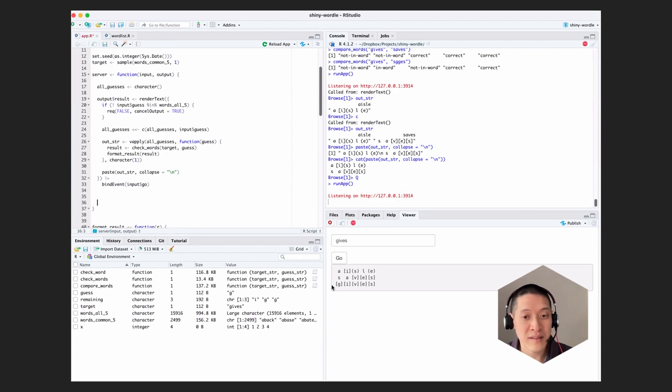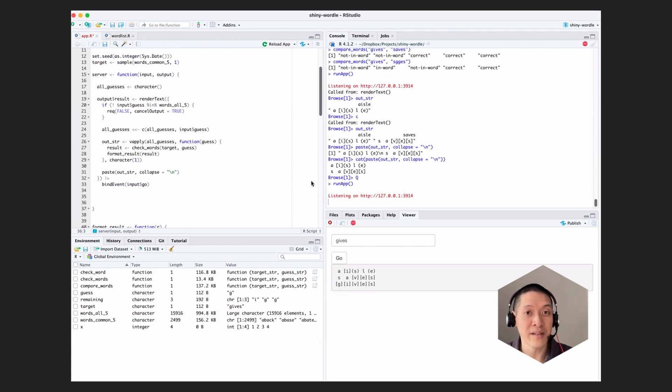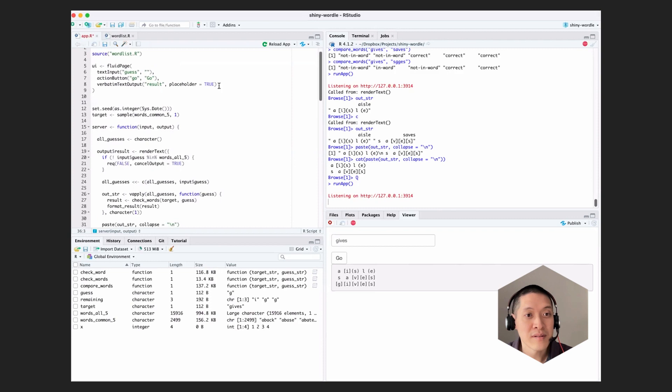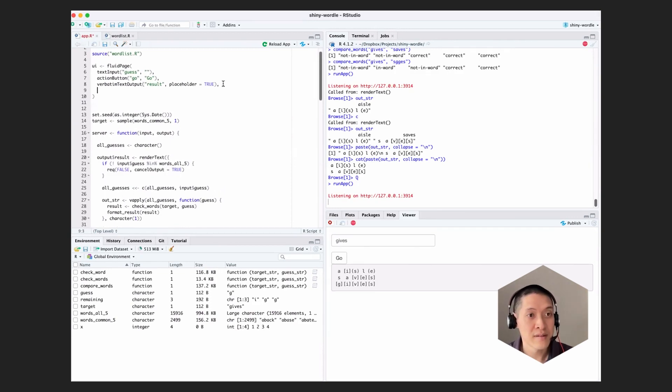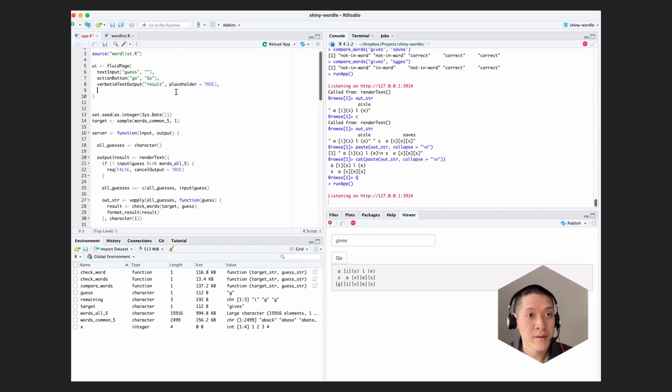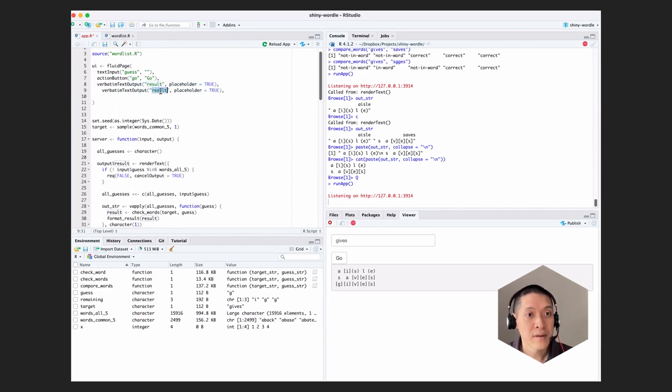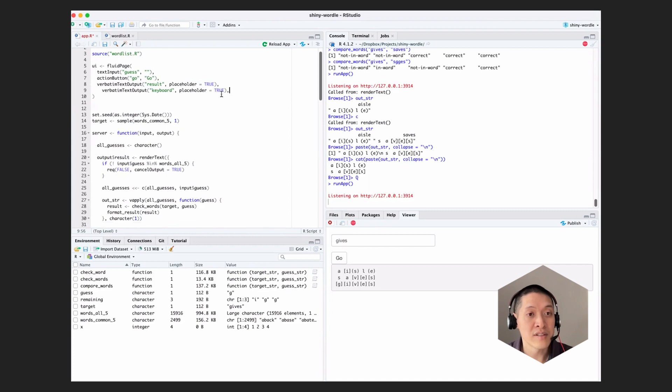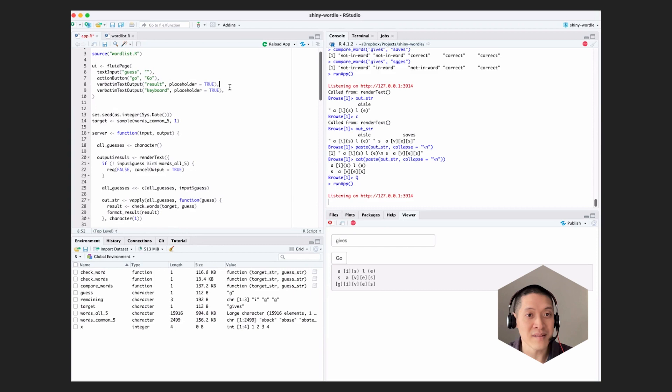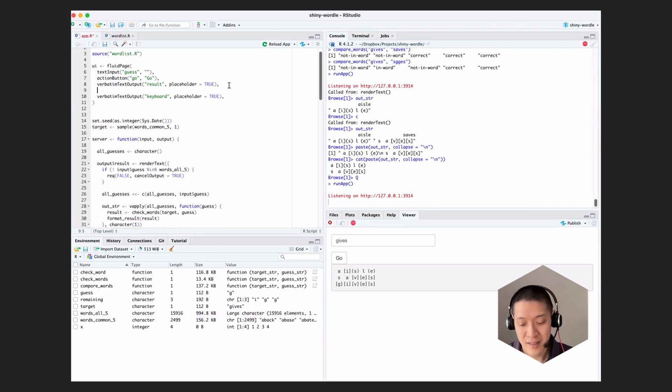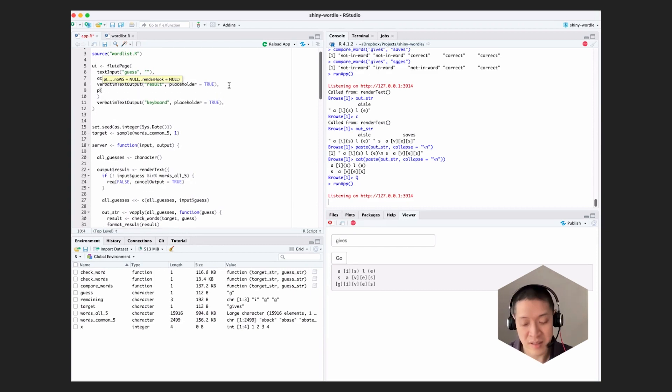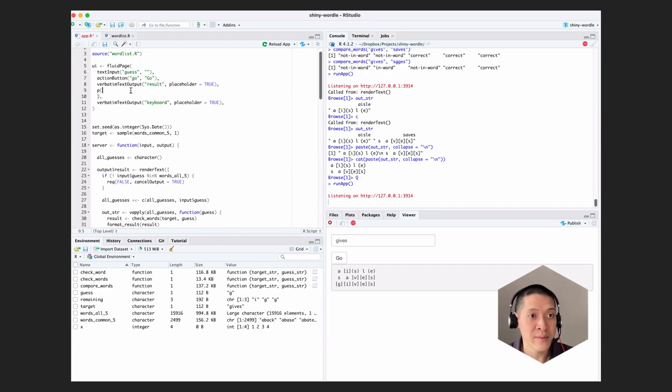I'm just going to keep it simple and make another text output like this and have that display the keys that are remaining. So let's do another verbatim text output, call it keyboard. And also, I just realized one other thing, which is that we should give some indication what these brackets and parentheses mean. So we can do that by writing some HTML, this is like a P HTML tag.